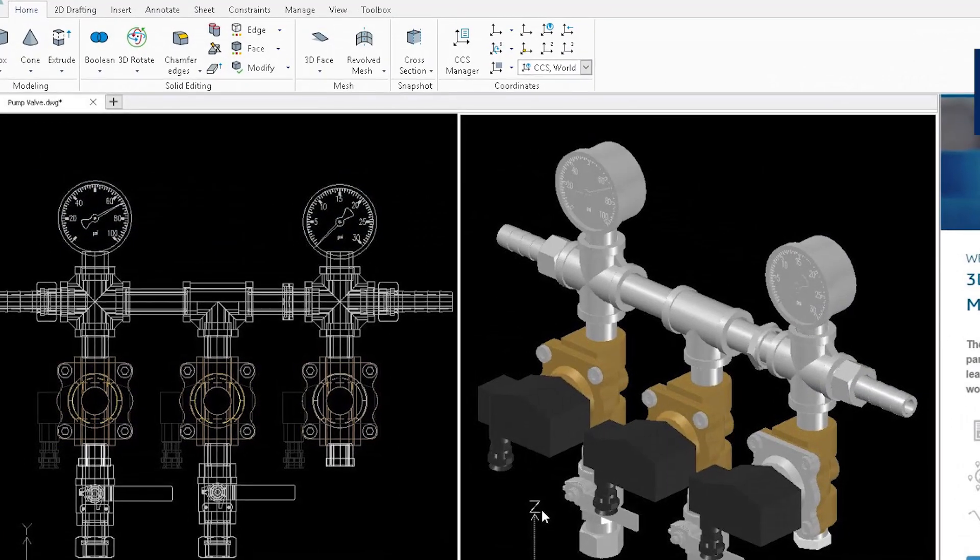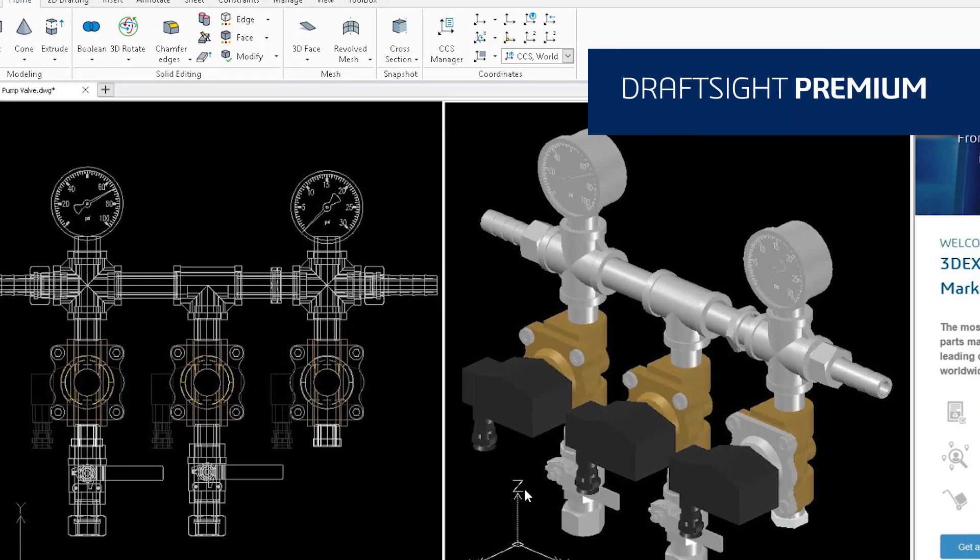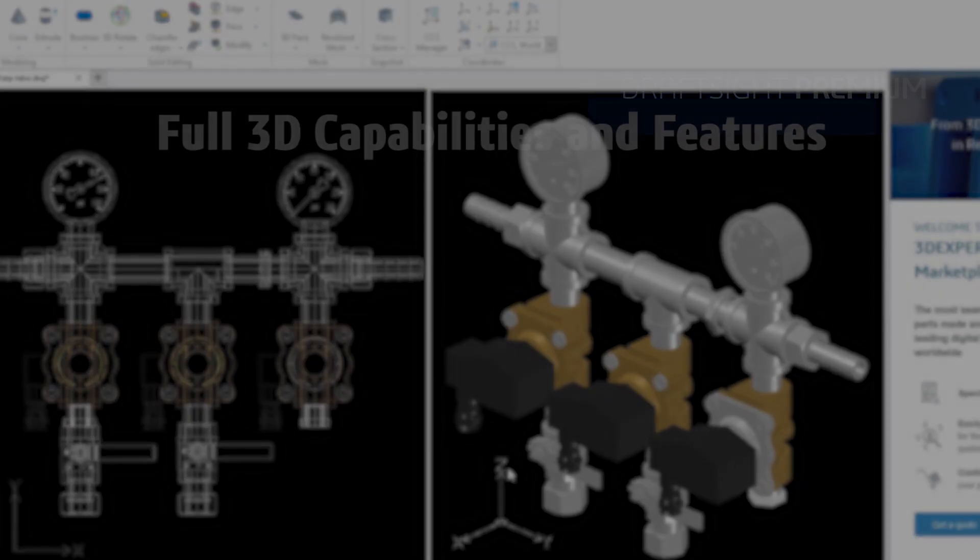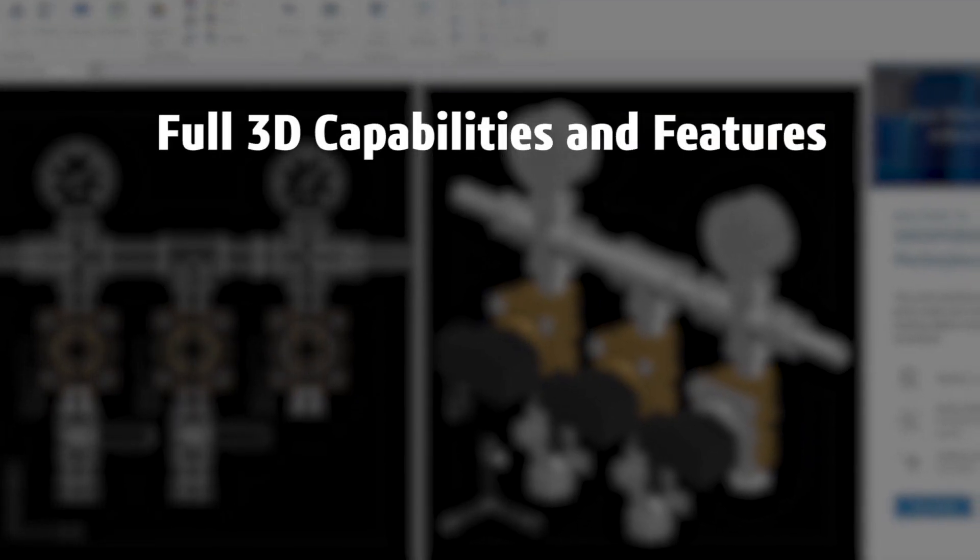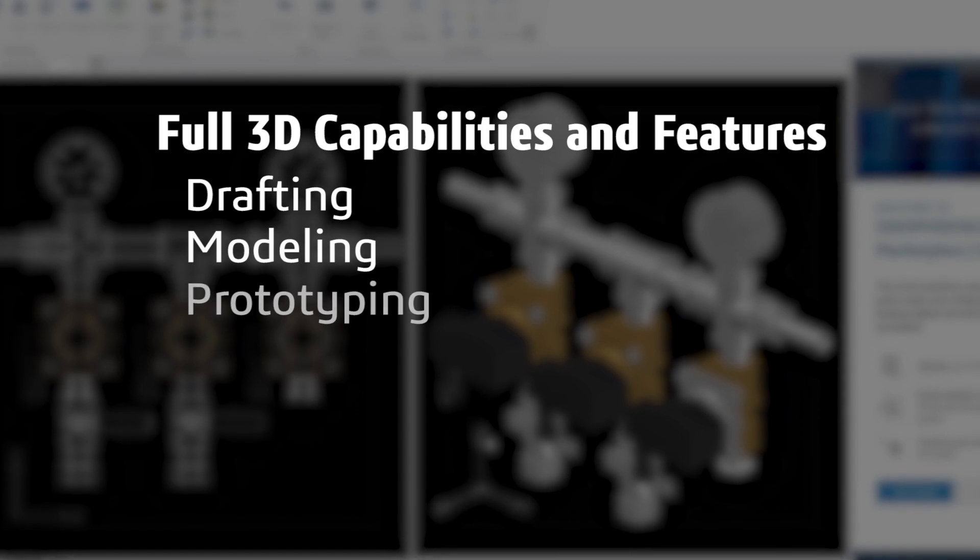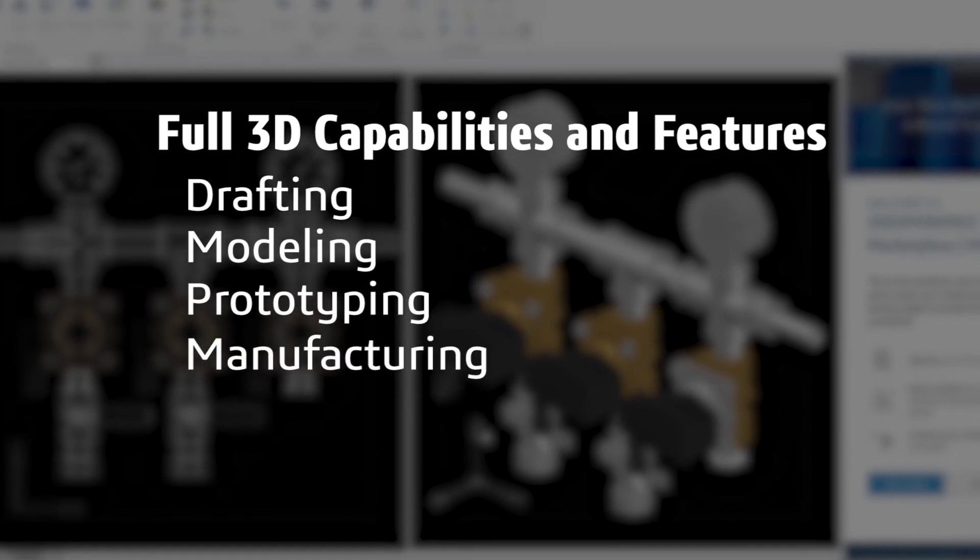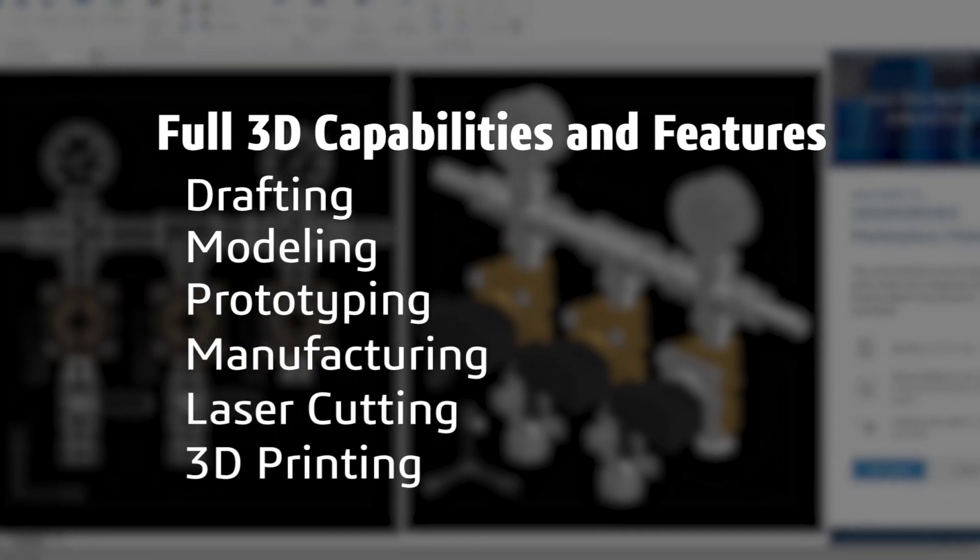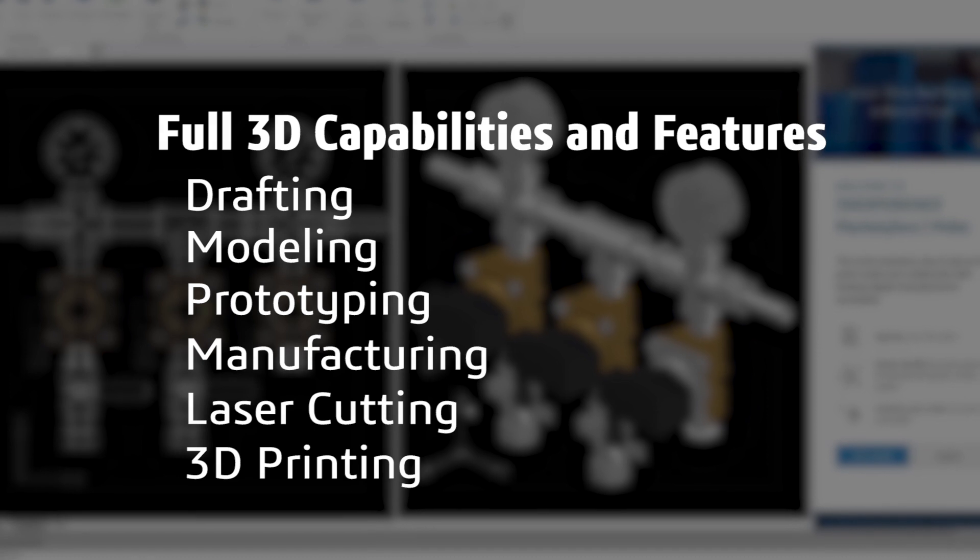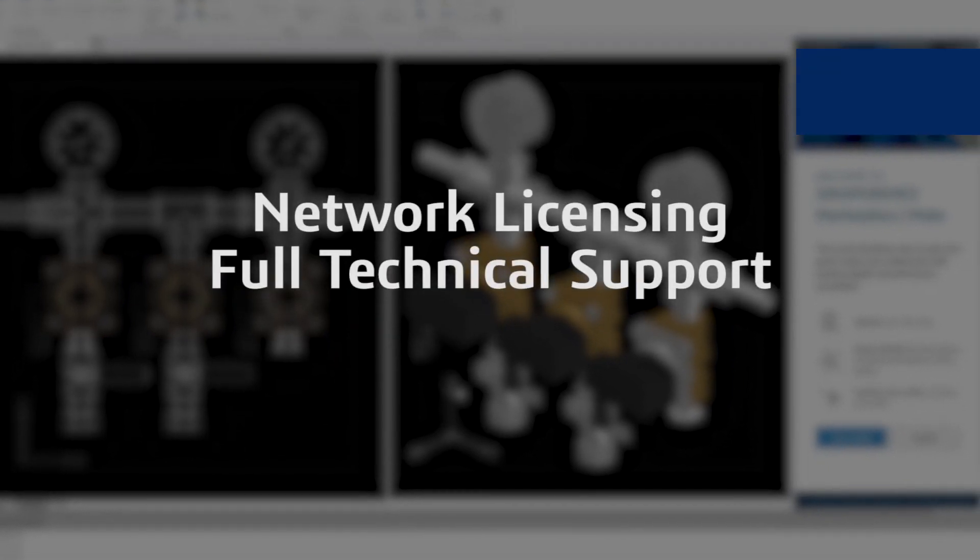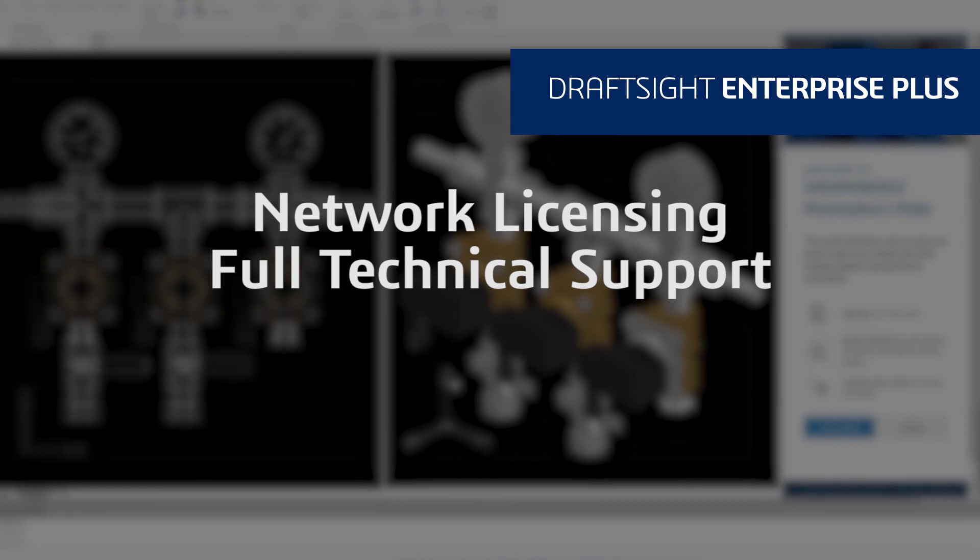DraftSight Premium offers a robust 2D drafting and 3D design experience with full 3D capabilities and features that meet all your drafting, modeling, prototyping, manufacturing, laser cutting, and 3D printing needs. If your organization needs network licensing and full technical support, DraftSight Enterprise Plus is right for you.